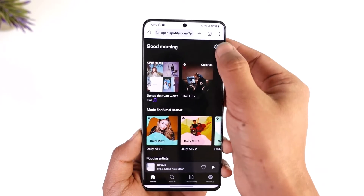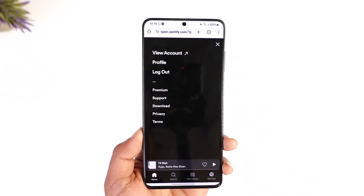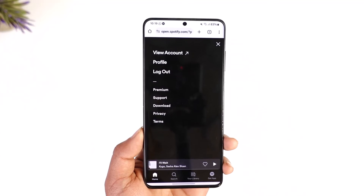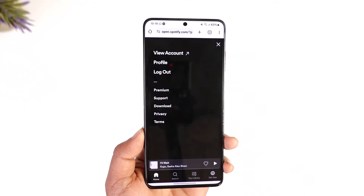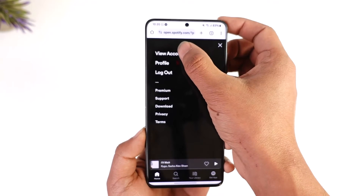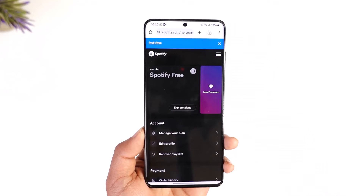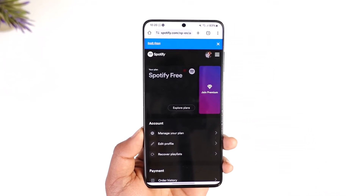Tap the gear icon located at the top right-hand side, and from here you'll find an option that says 'View Account' at the top. Just tap the 'View Account' option here.